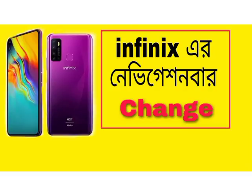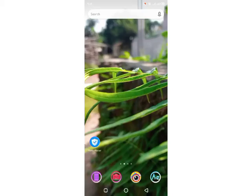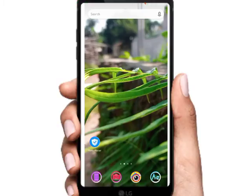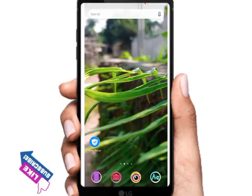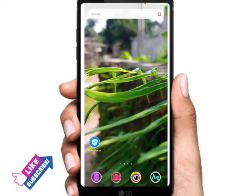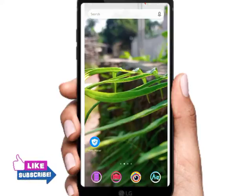Hello guys, welcome back, welcome to my channel, welcome to another brand new video. Today we are going to talk about how you can use the Infinix phone navigation bar and the status bar.